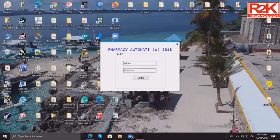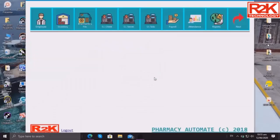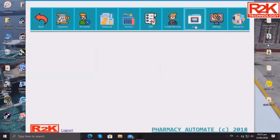First you log in — this is for safety and security. Then here you can see the interface. You can check on your employees, inventory, more options, expenses, and invoices.